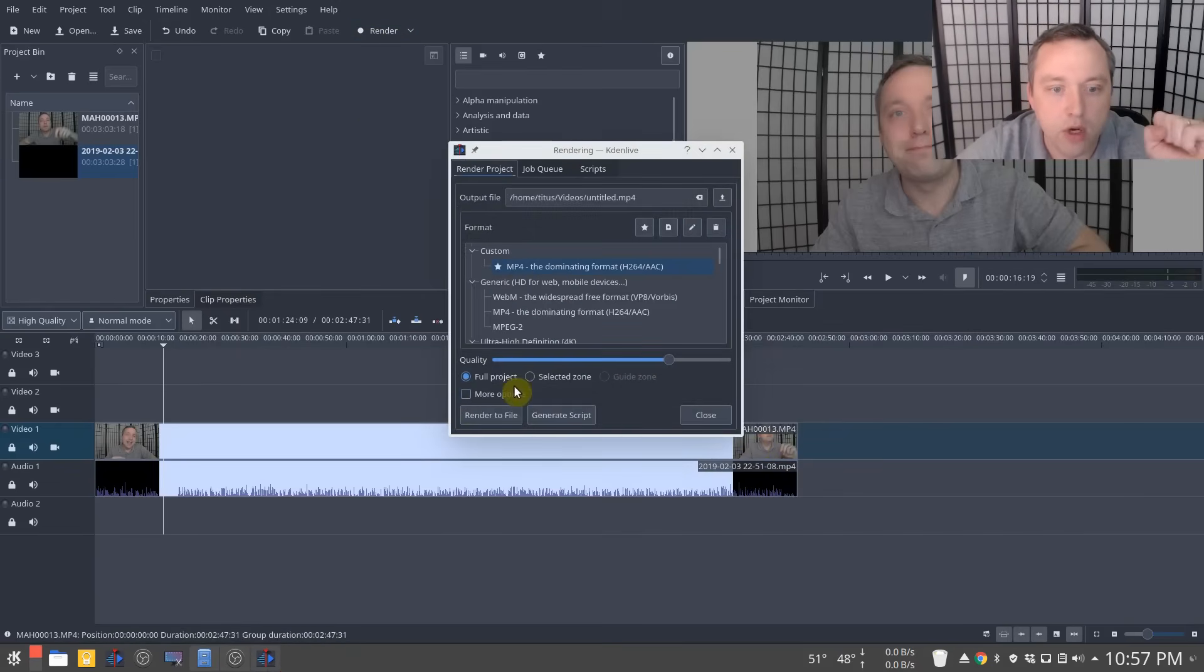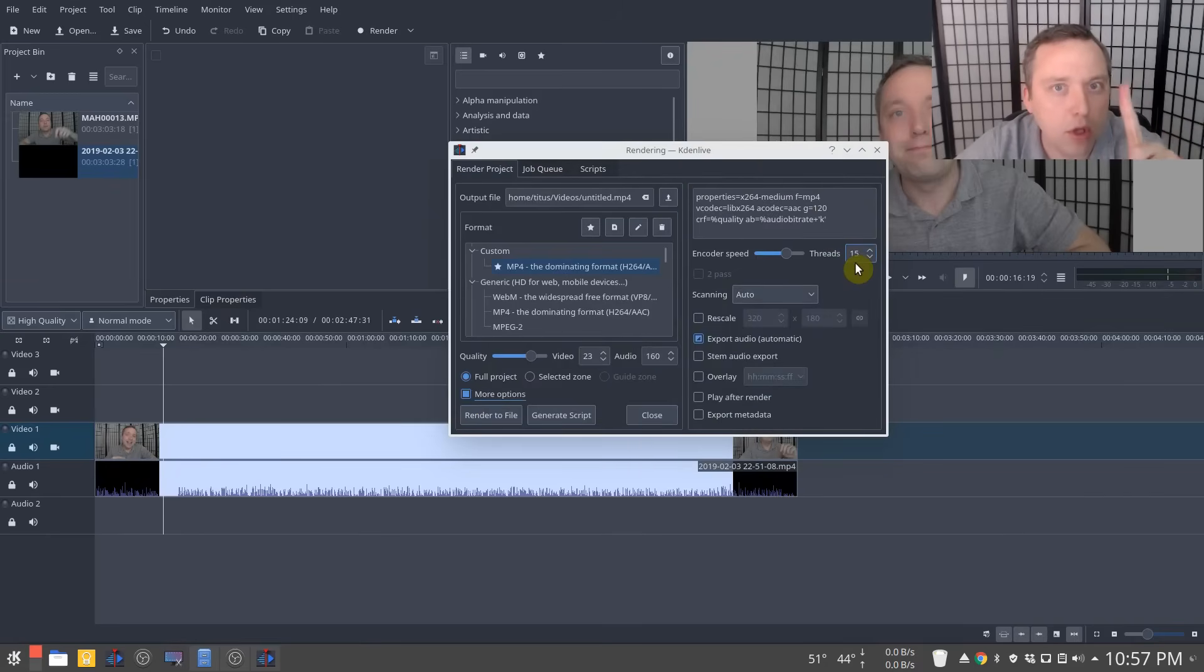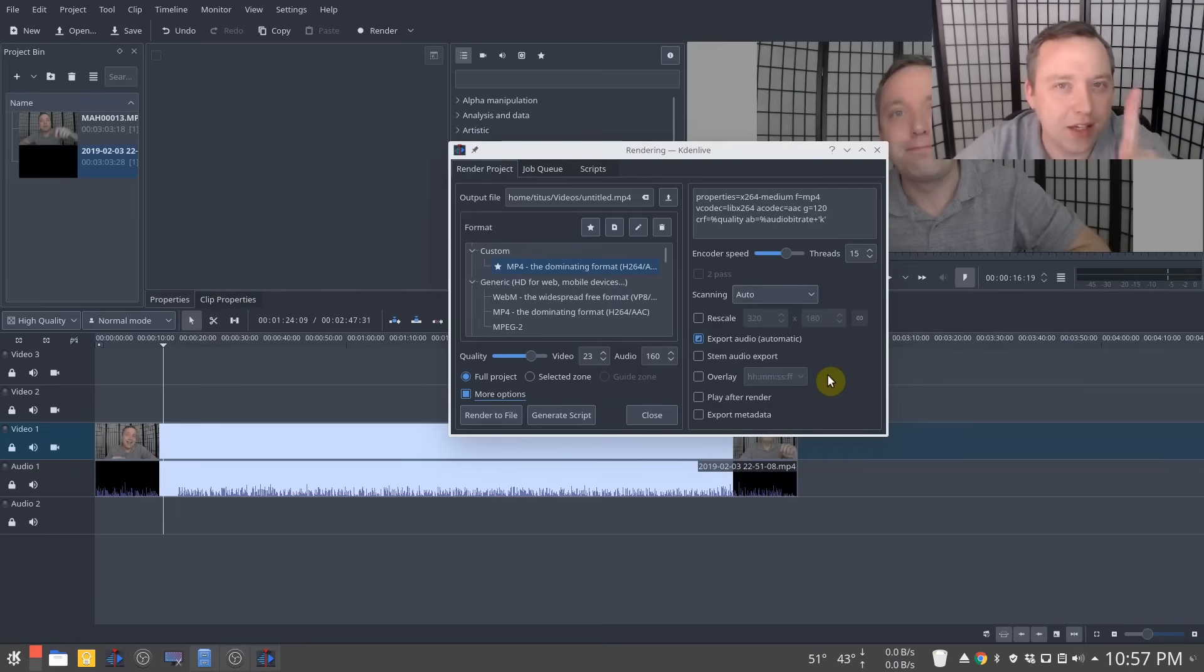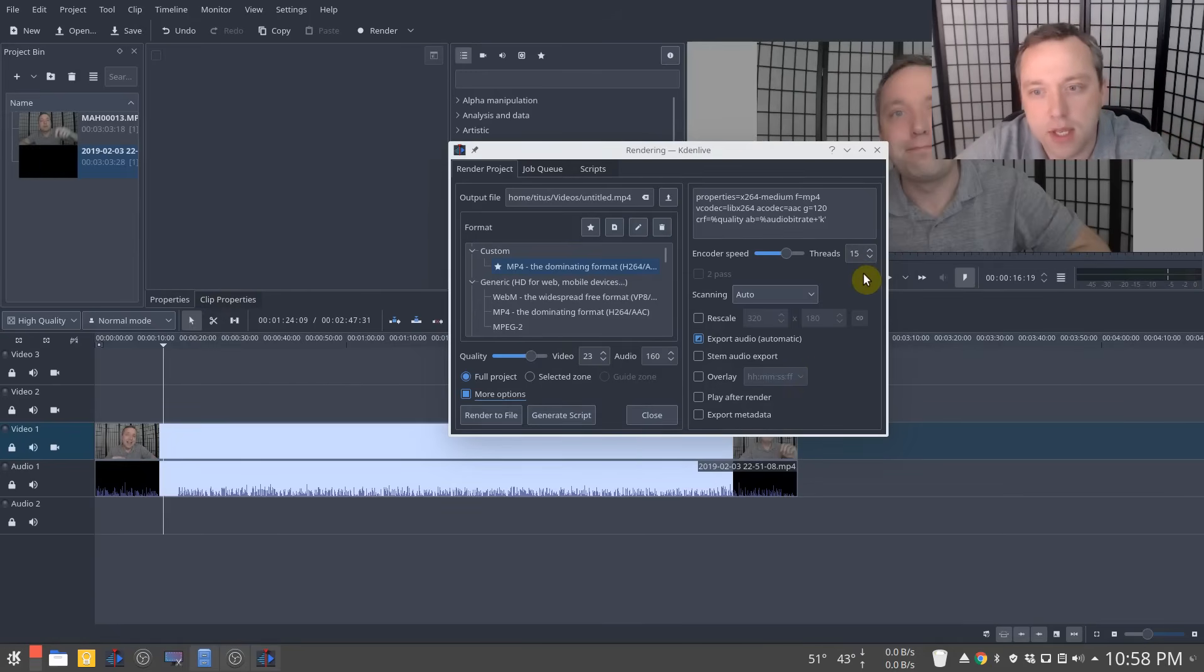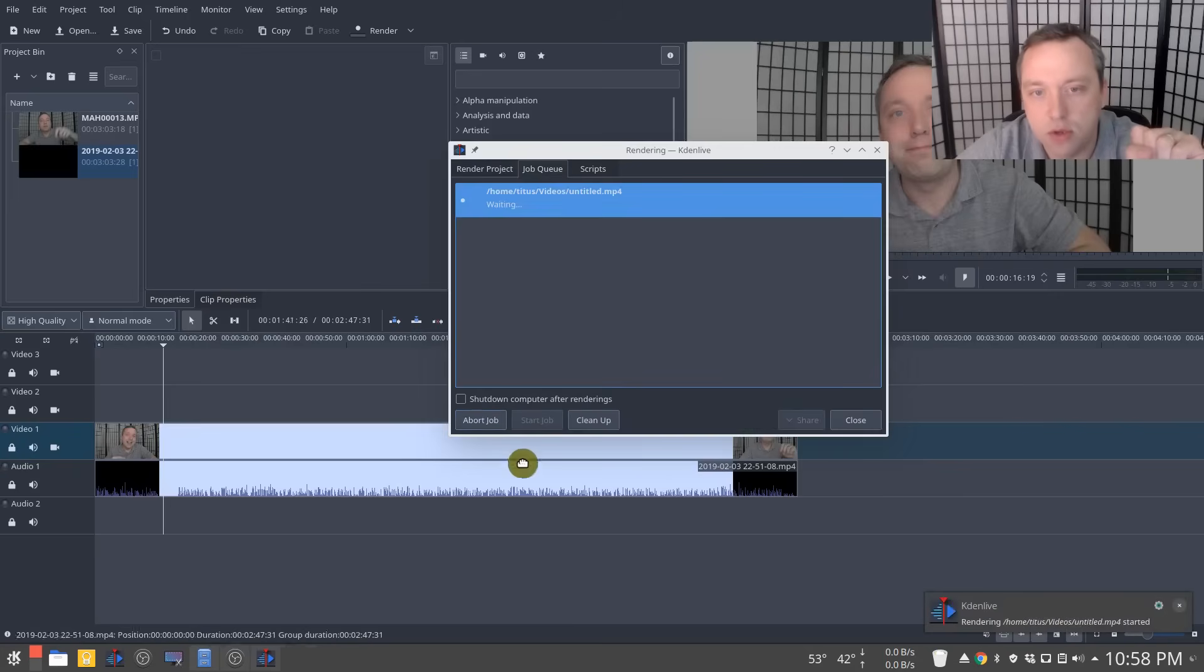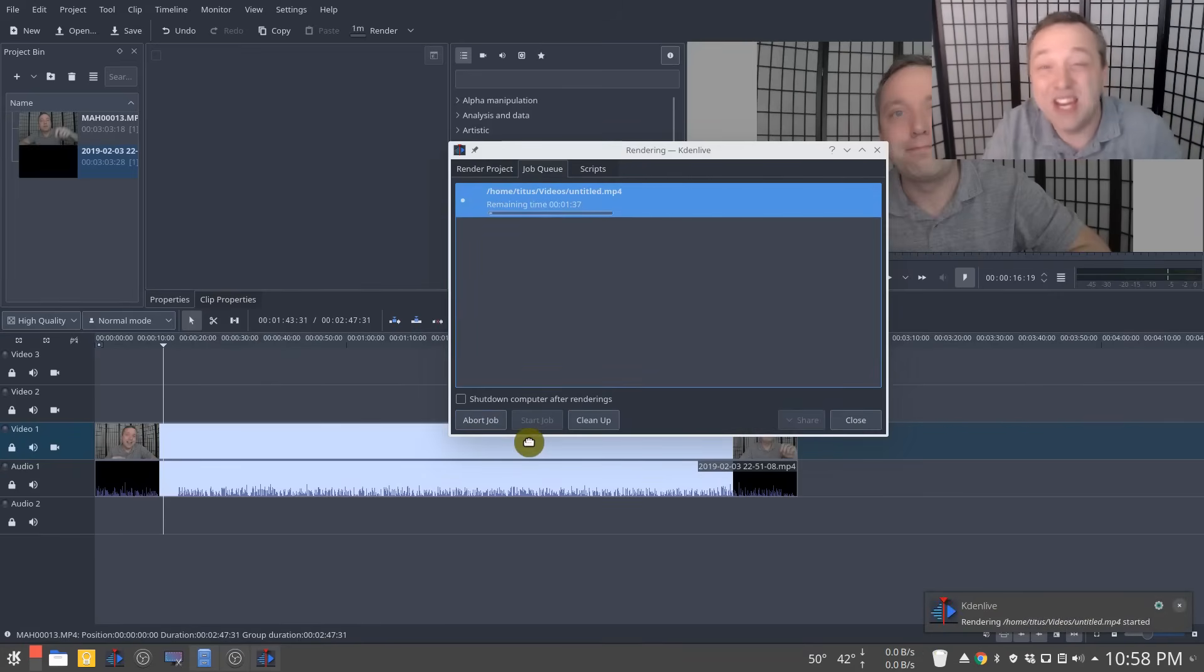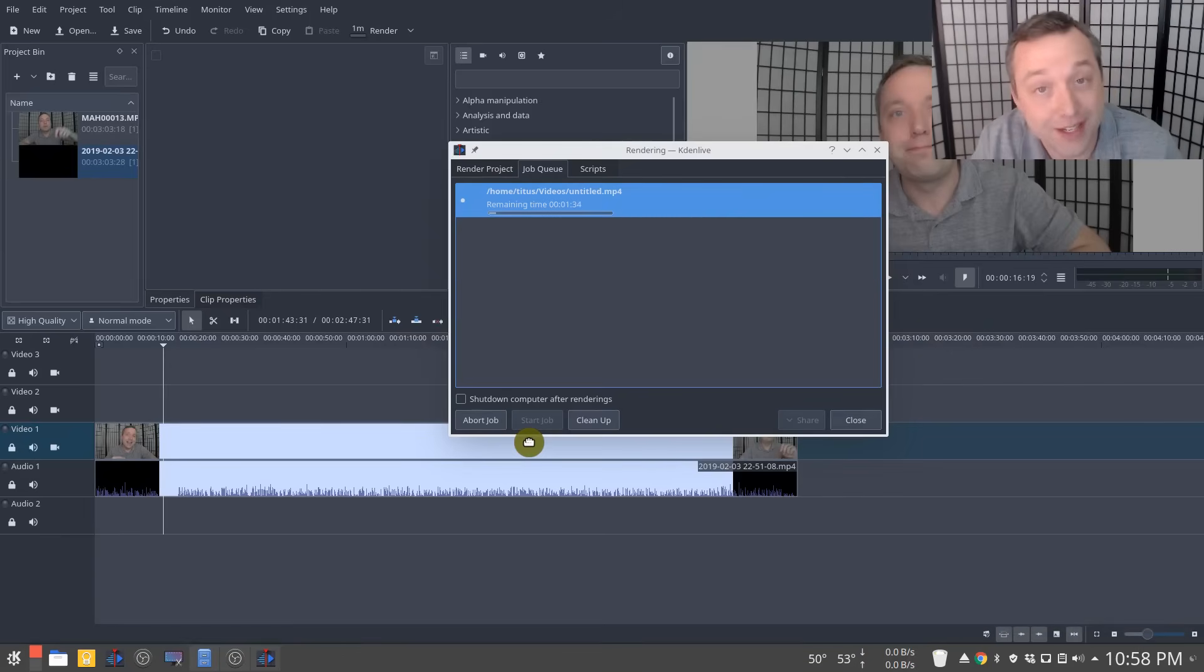We're going to go ahead and render. When you're rendering, make sure you click more options and your thread count set one below what your system's capable of. So I have an eight core 16 thread system. I like to leave one thread open just for system processes and other things and 15 dedicated to actually doing the processing. So we're going to go ahead and click render this file and I'm going to speed this part up. So you're not waiting here looking at a status bar for one minute and 30 seconds.